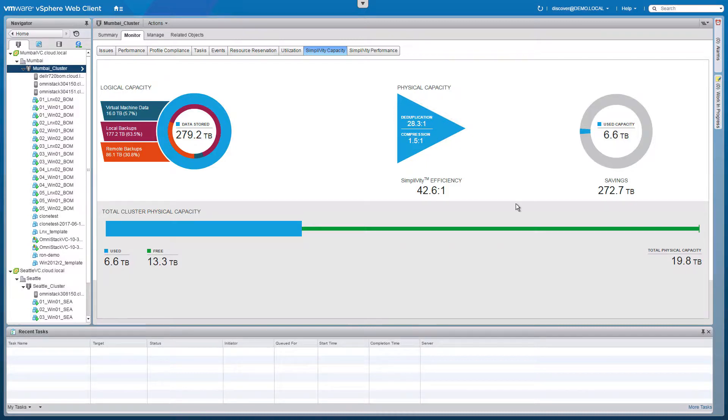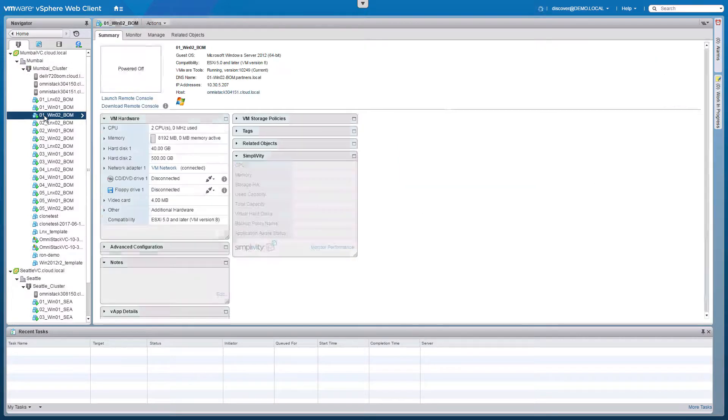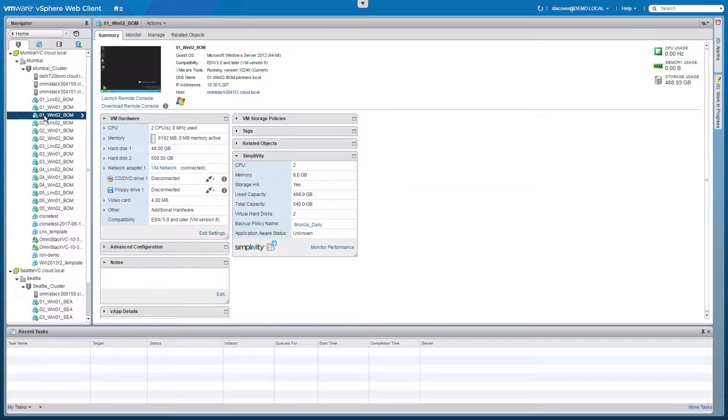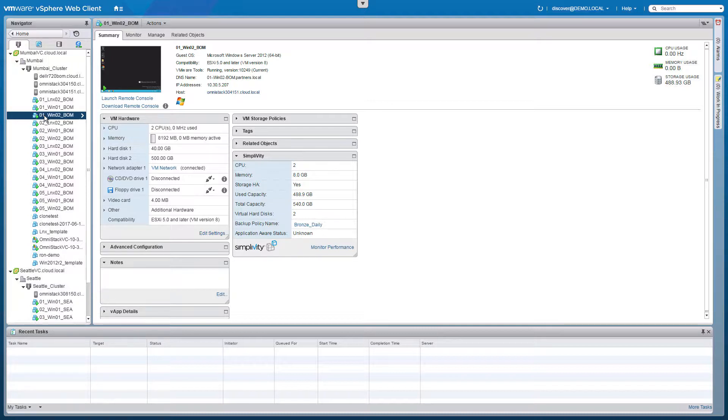This data efficiency enables some significant advantages in how we manage the VMs. Looking at a specific VM we can see all the standard information about this virtual machine, including the fact that it's written about 489 gigabytes of disk space.